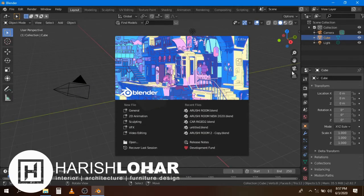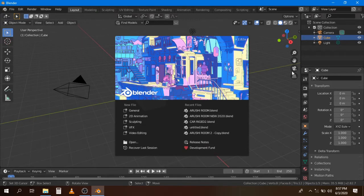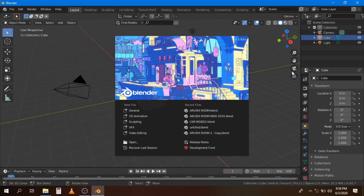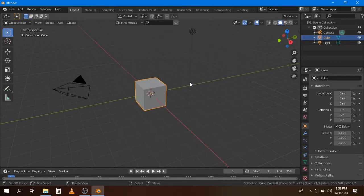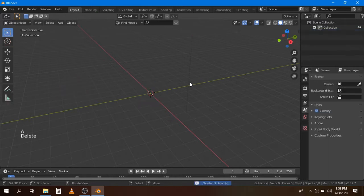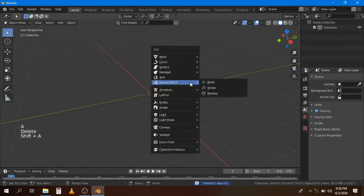Hi, in this Blender tutorial I'll demonstrate how you can create a fairly simple curtain using just a few steps. Let's get started. First, select all and press Delete. Now press Shift+A, add a Grease Pencil and a Blank object.